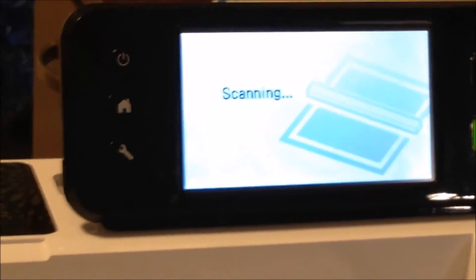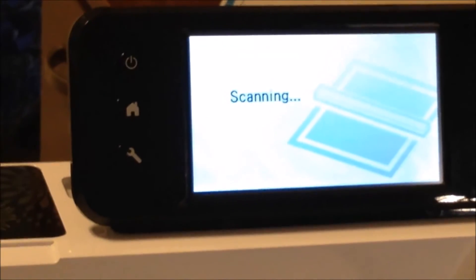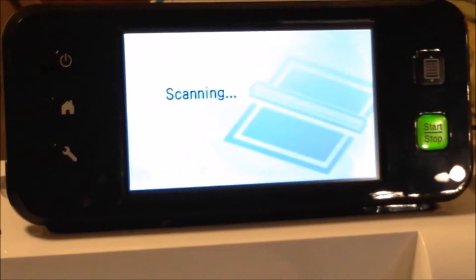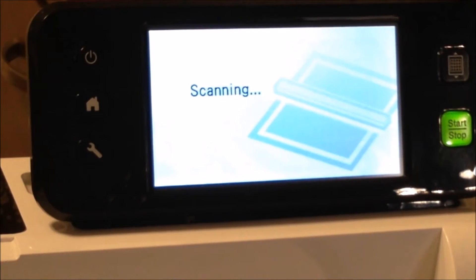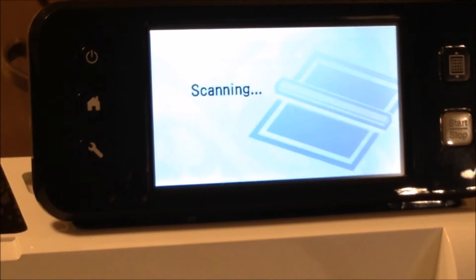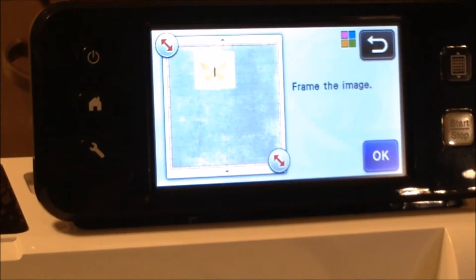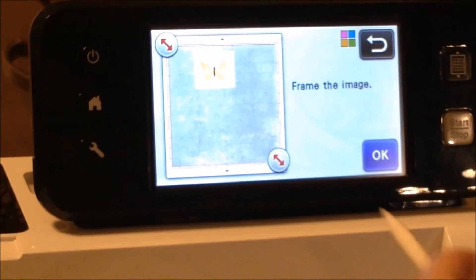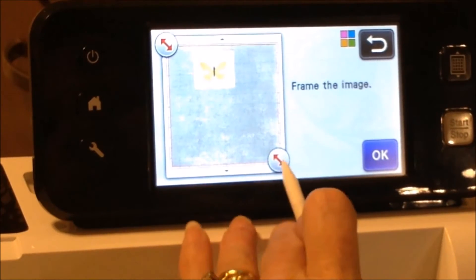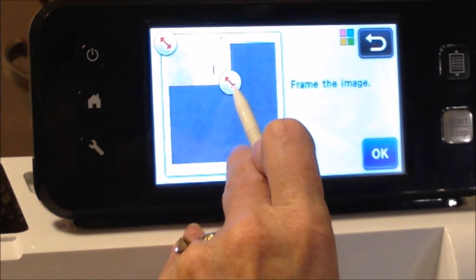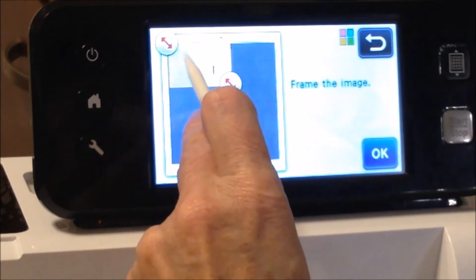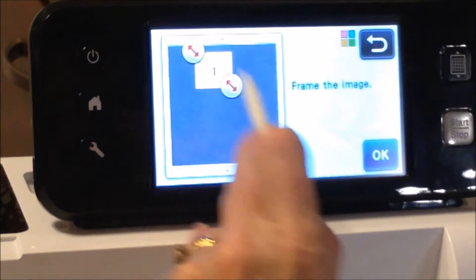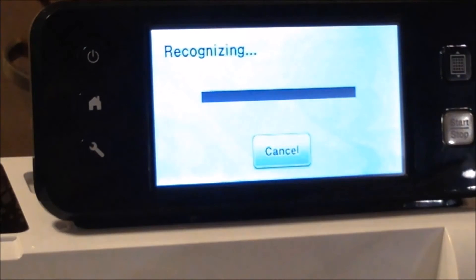I'm going to go ahead and stay zoomed in here. Okay, and then it asks you to frame the image, and so I'll bring this up into the white on either side and say okay.